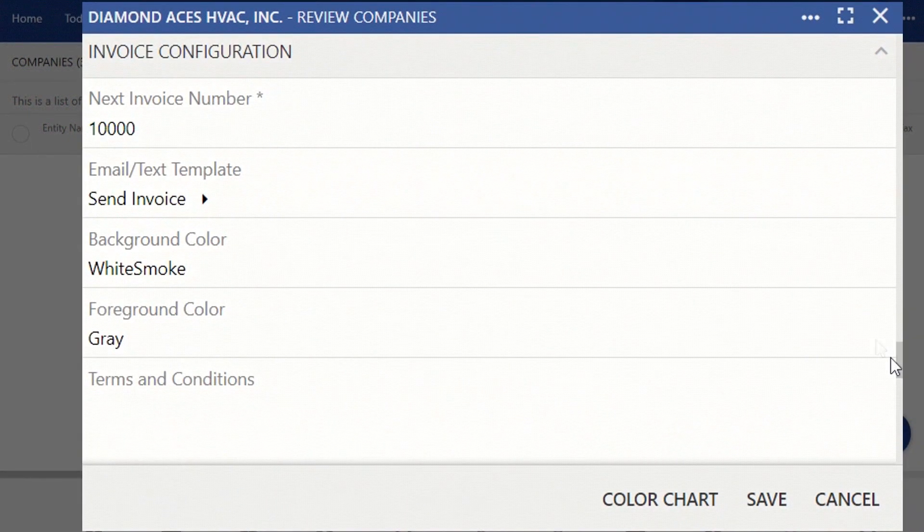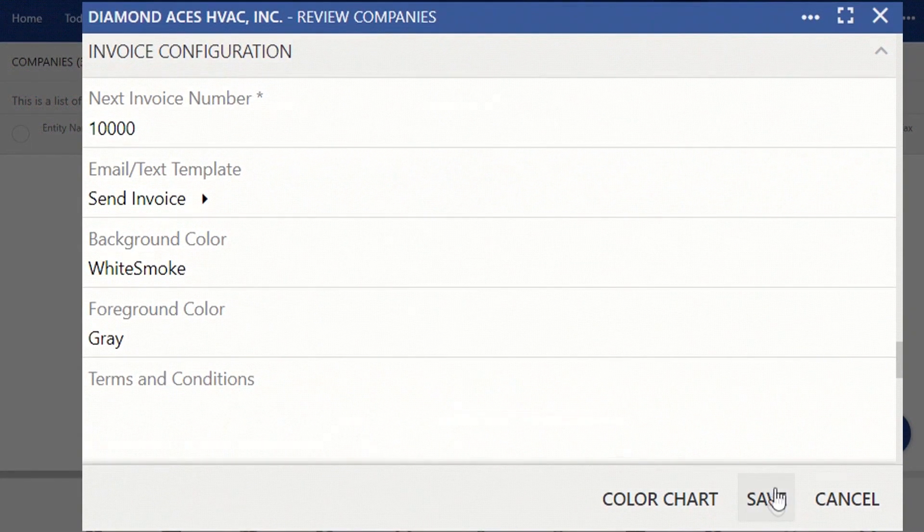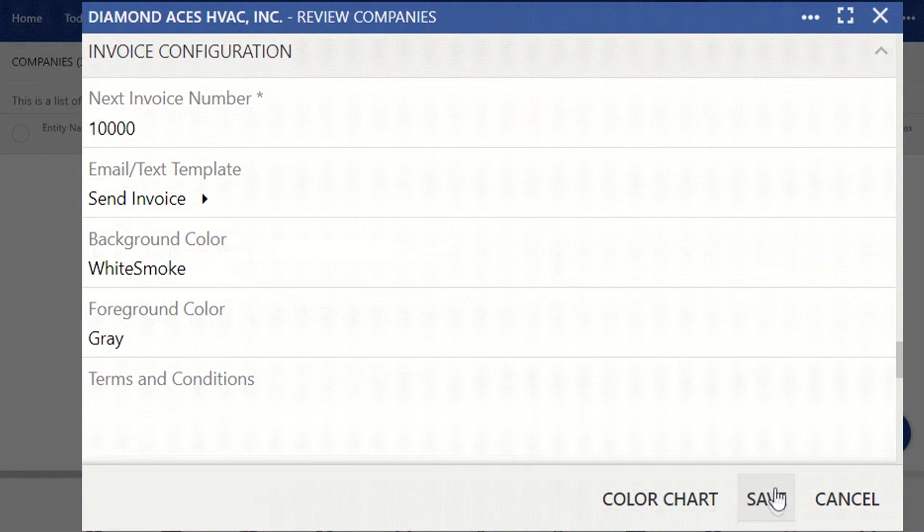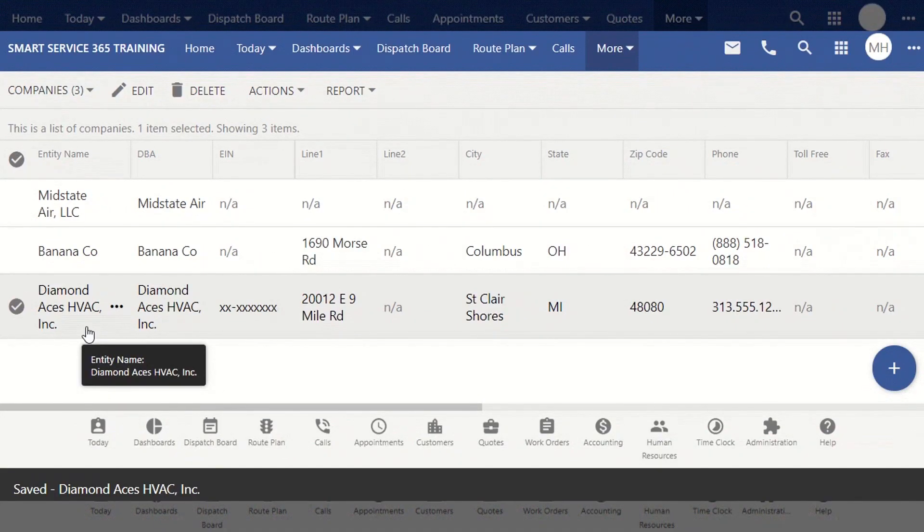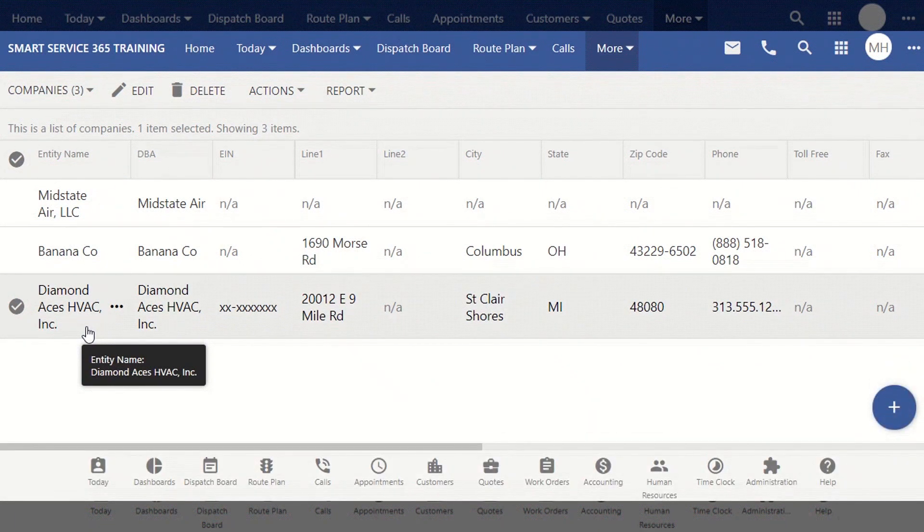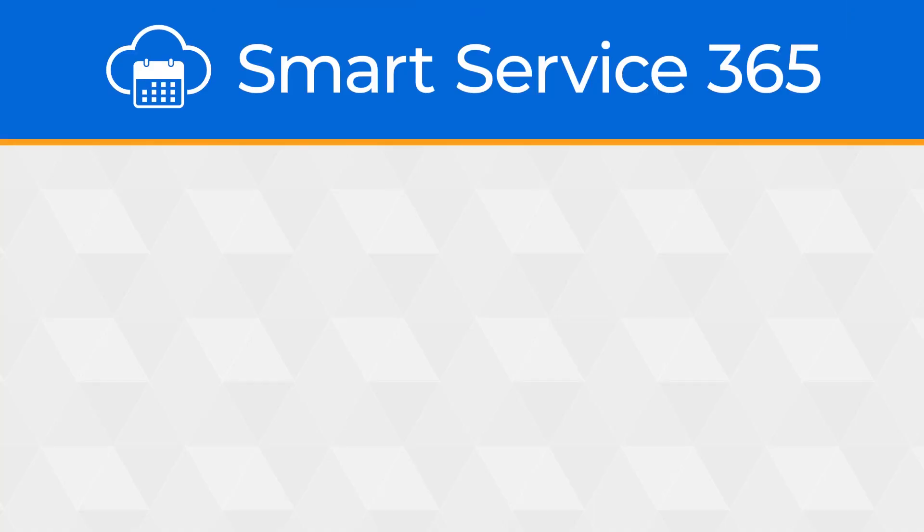Once you have all three configurations set, click Save, and your company has been created on Smart Service 365. If by chance there was something in this tutorial that you were unable to finish or simply had a question about, be sure to bring it up in your call with your implementation specialist.